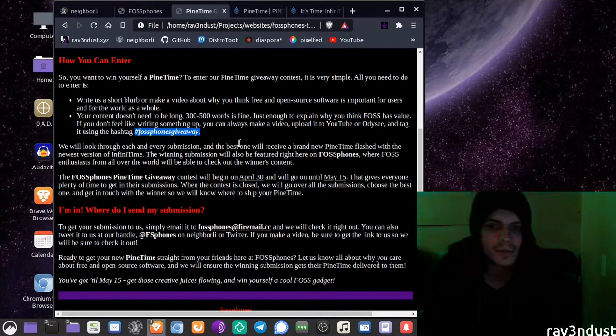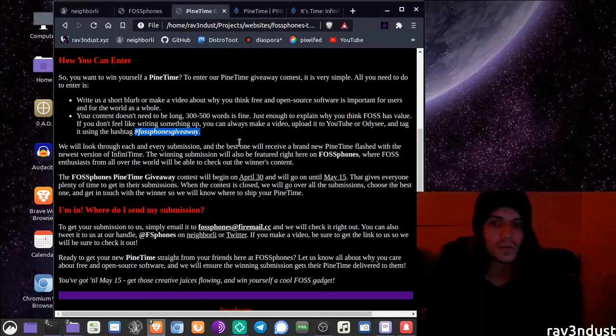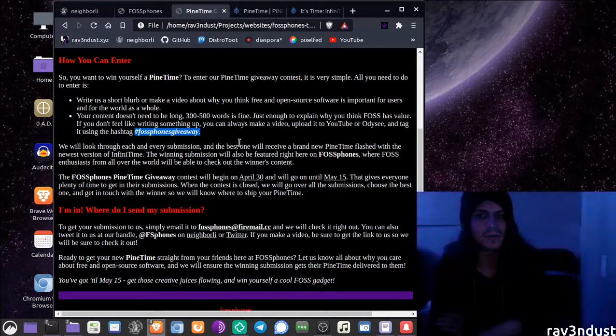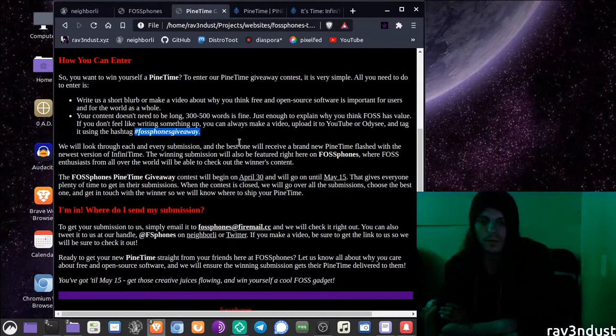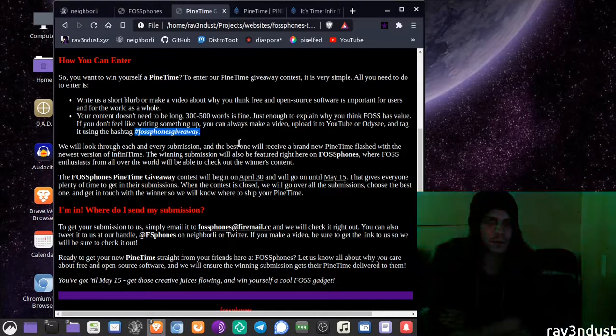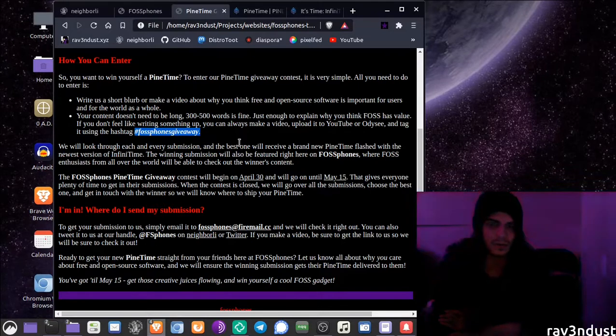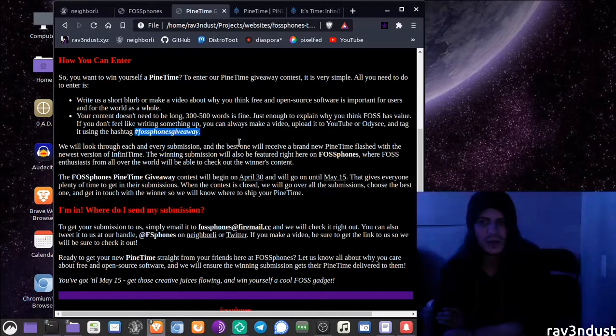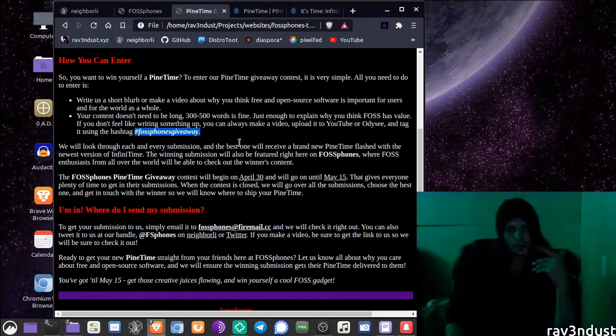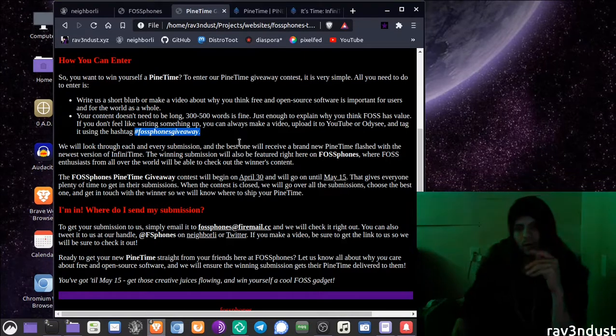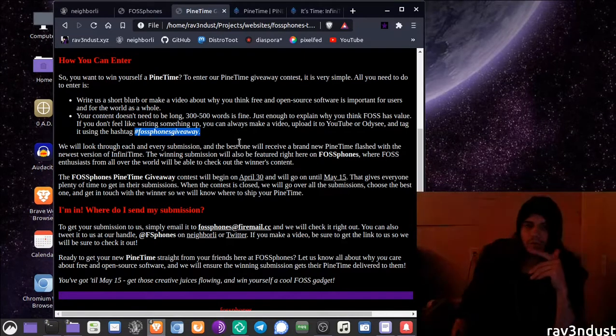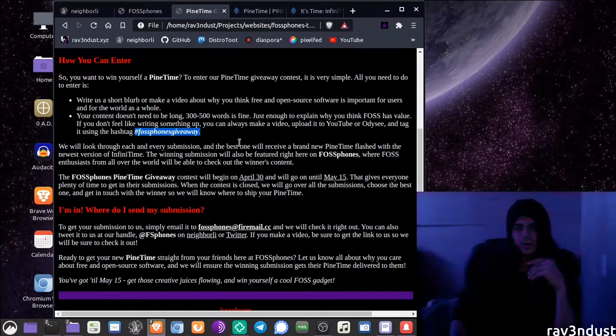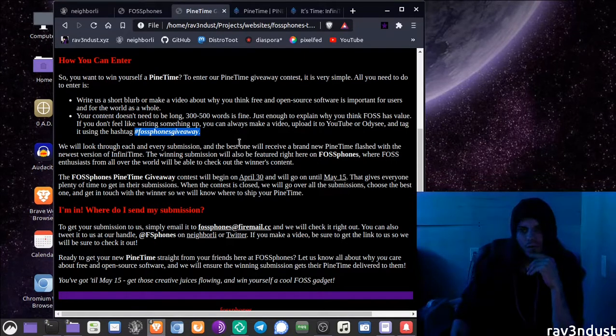If you want you can also make a video of why you think free and open source software is important, just you talking about it, a couple minute video. You can either upload it to YouTube or Odyssey and if you do that make sure you share the link to us so that we can easily see it.